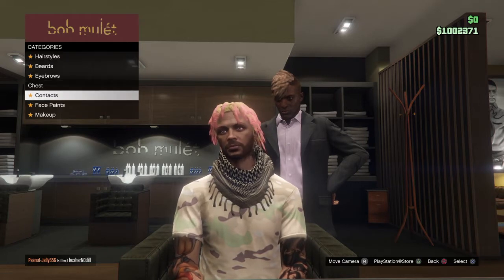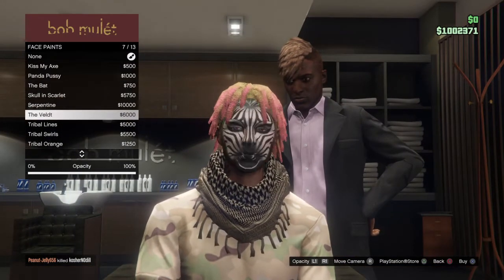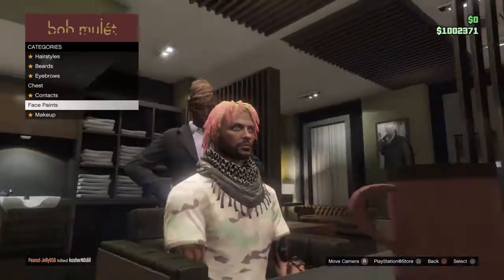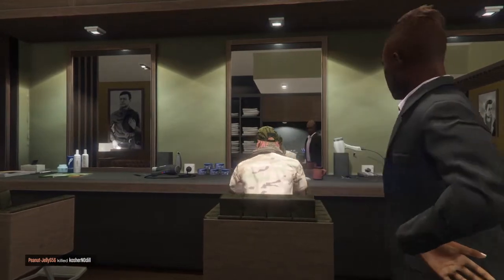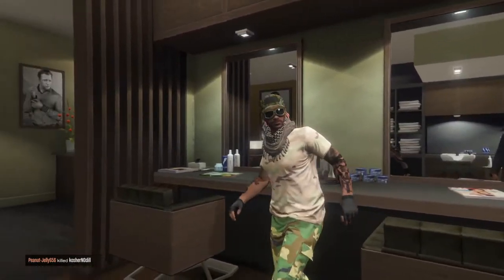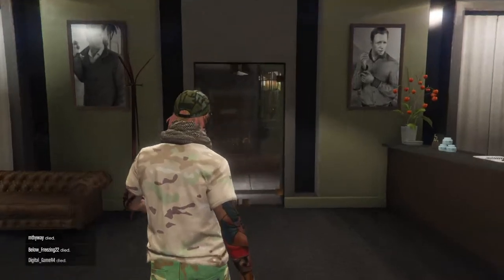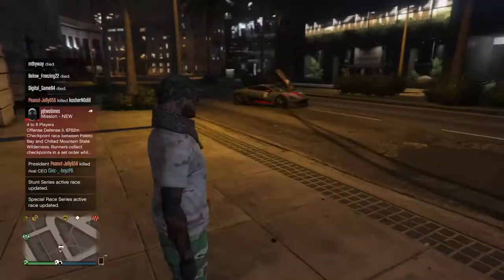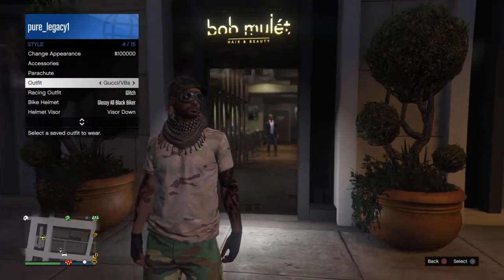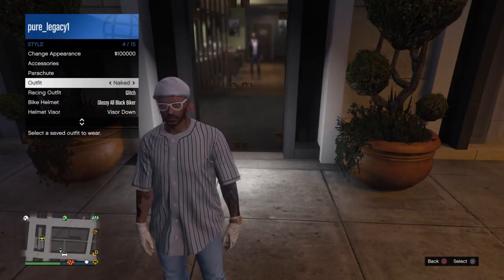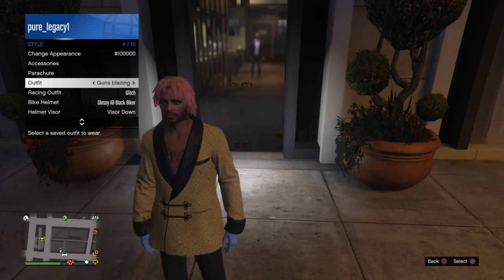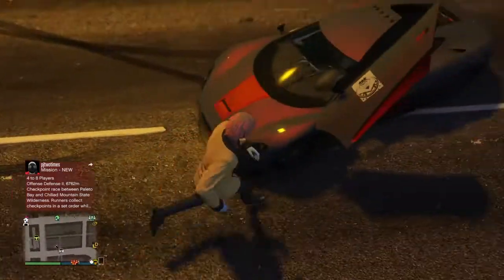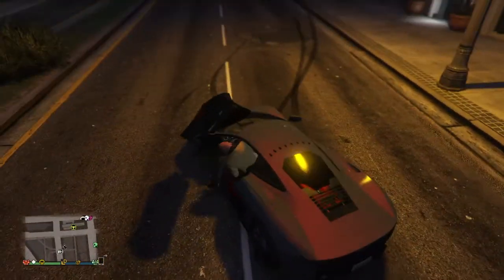And that's how you change your hair color in GTA. As you can see there's the change right here. Check out all of the other videos.